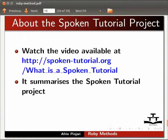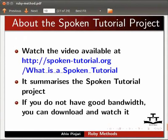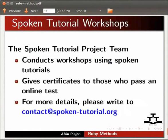Watch the video available at the following link. It summarizes the spoken tutorial project. If you don't have good bandwidth, you can download and watch it. The spoken tutorial project team conducts workshop using spoken tutorials. Give certificate to those who pass an online test. For more details please write to contact@spoken-tutorial.org